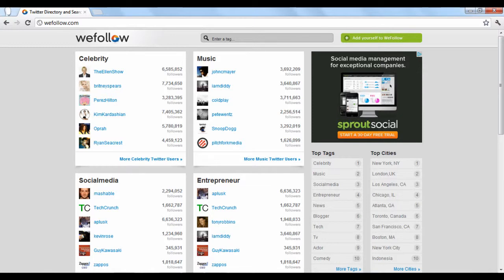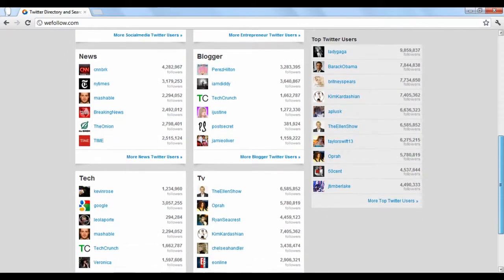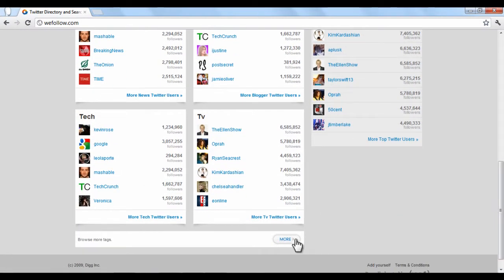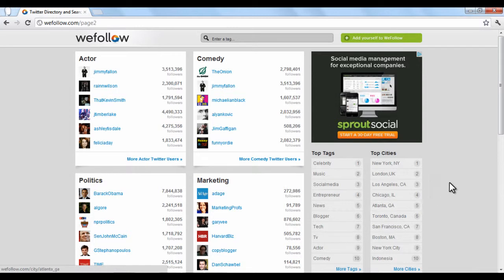On the WeFollow homepage, there are a variety of categories with some of the top Twitter users listed in that category. If you click the More button at the bottom, more category tags with various users will be listed. This is a good way to browse through users.